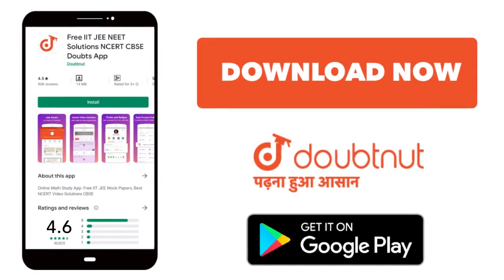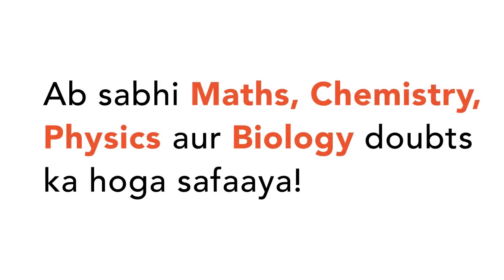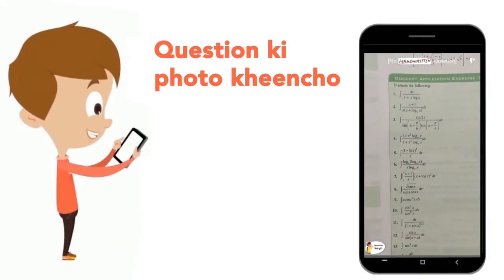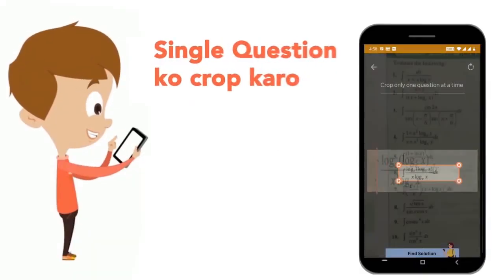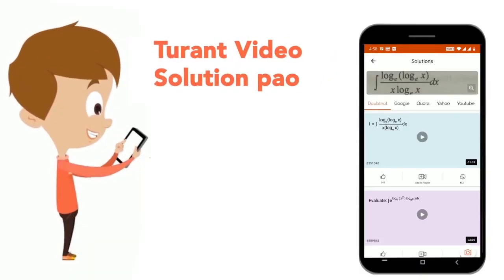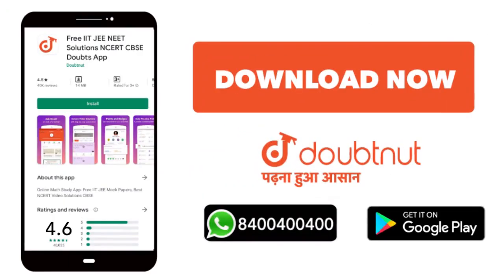Today, we will download the Doubtnet app. Doubtnet will help with all of your maths, chemistry, physics and biology doubts. Just take your question's photo, crop it, and get back the video solution. Download now.